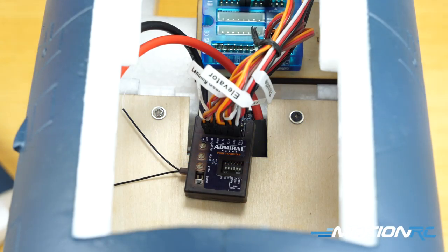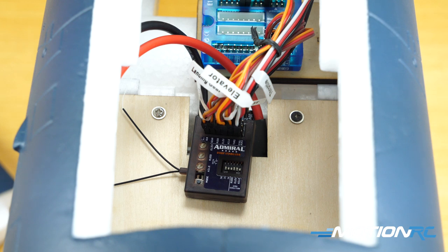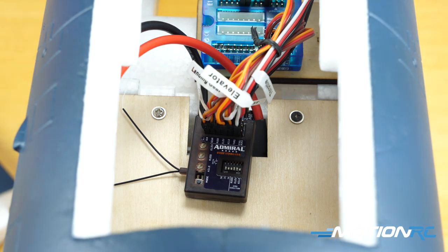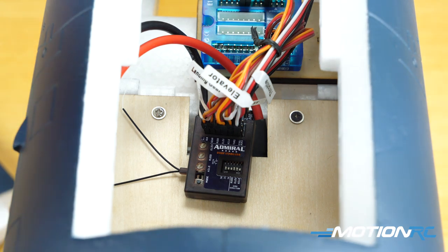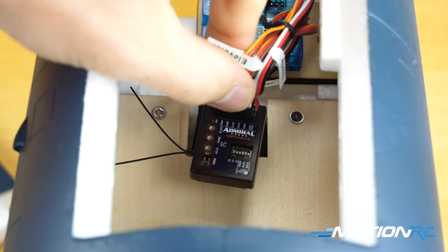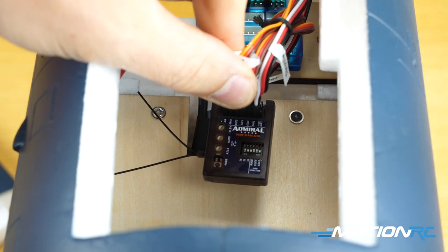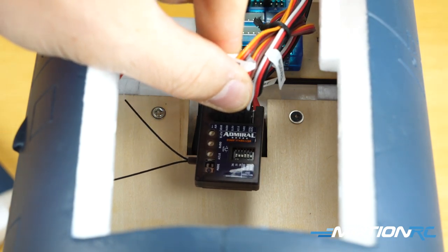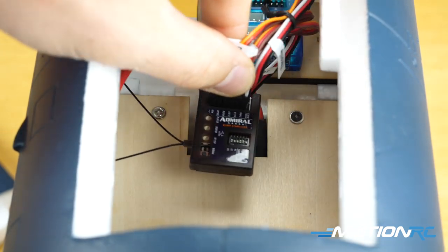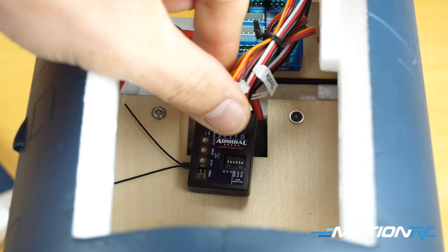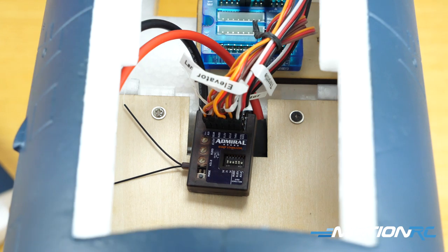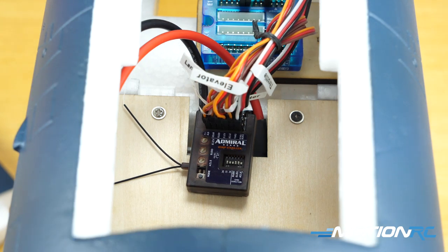Hello pilots, welcome back to the next video in the Admiral RX 600 stability plus gyro series. Today we're talking about binding up your Admiral RX receiver gyro combination and then proper installation in your model, and a few tips on how to do it.